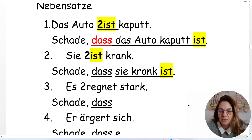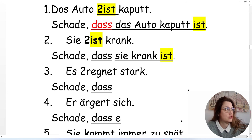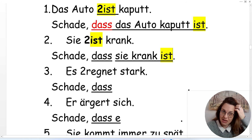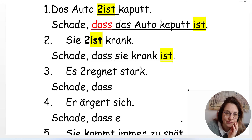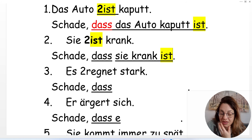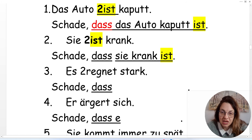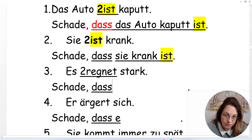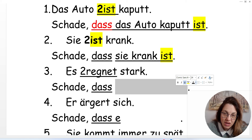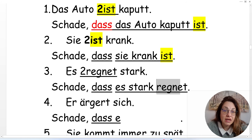Now the verb 'regnen' — to rain. 'Es regnet stark' means it's raining really hard. It's a pity that it's raining hard: pay attention — 'regnet' was in position two, so it goes to the end. 'Schade, dass es stark regnet.'